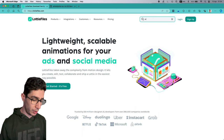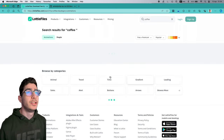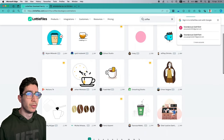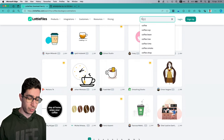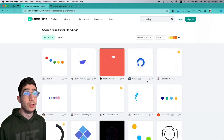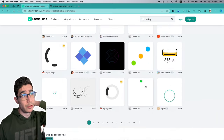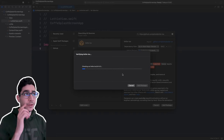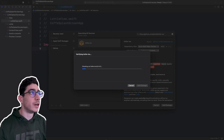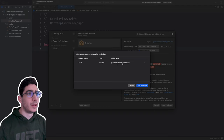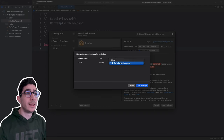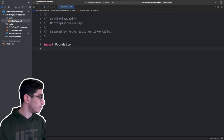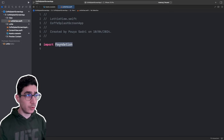While waiting for the package to load, if you search for 'coffee' on LottieFiles.com you can see coffee animations you could use. You can also search for 'loading' and find nice loading animations for your apps. Once Lottie iOS is verified and fetched, select your app as the target and click Add Package.